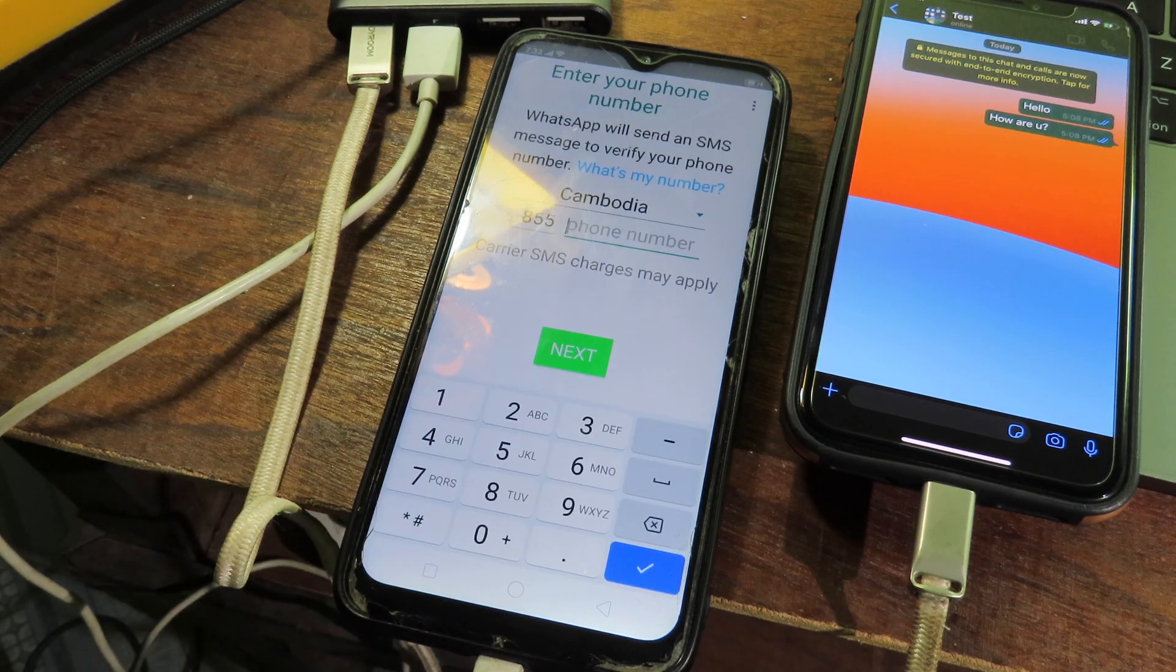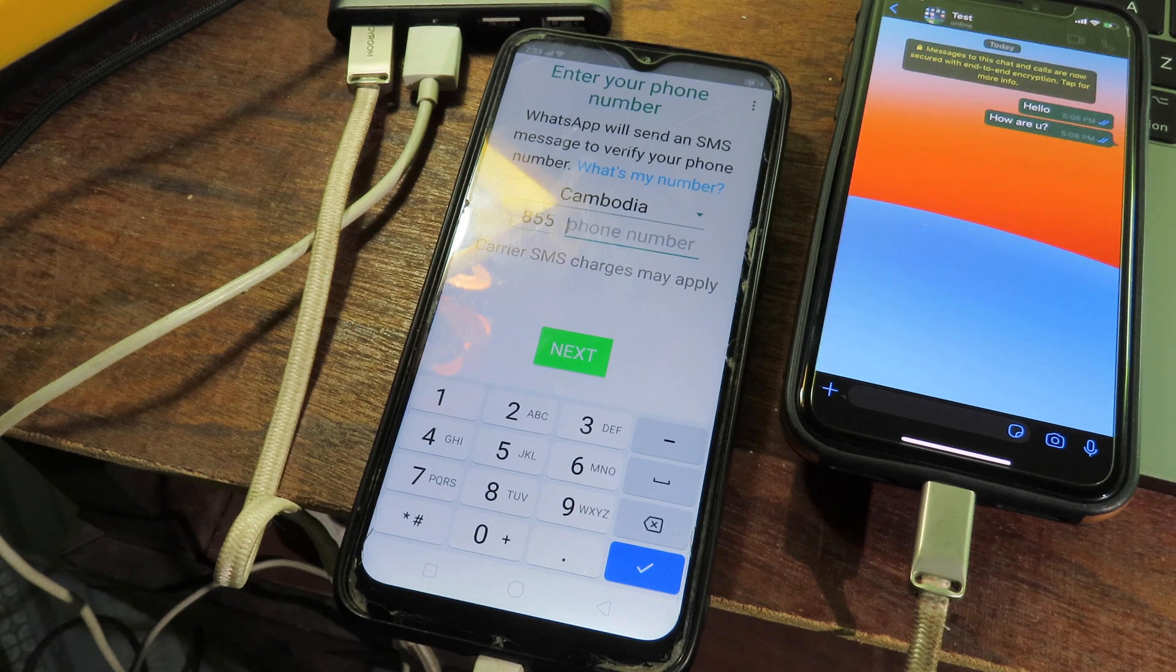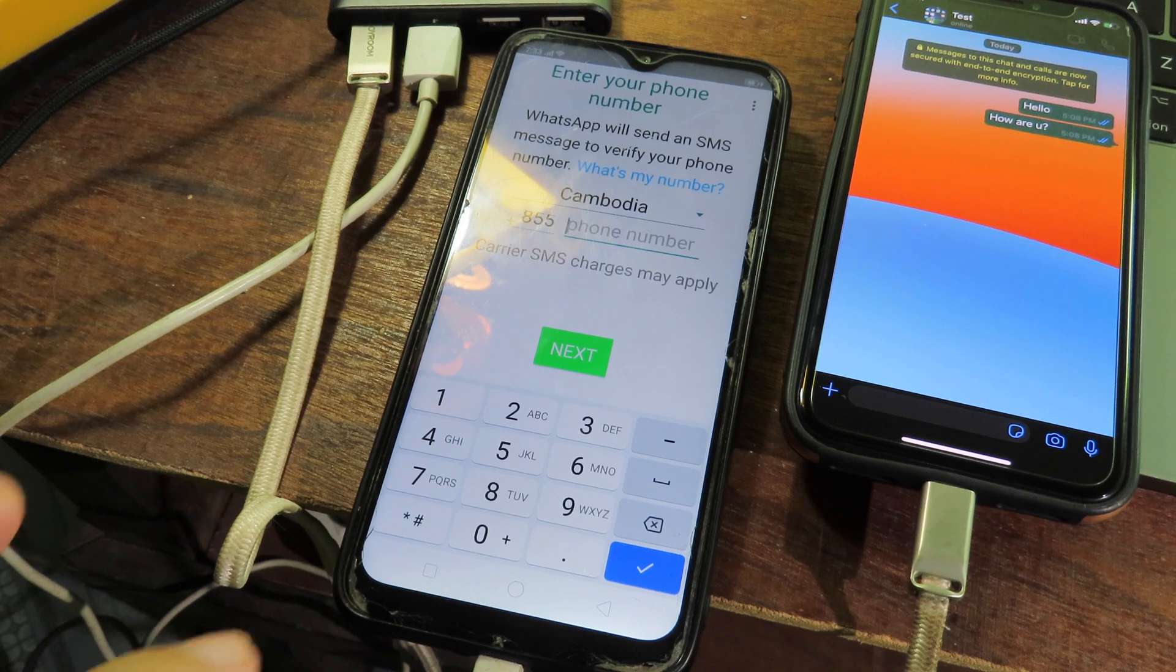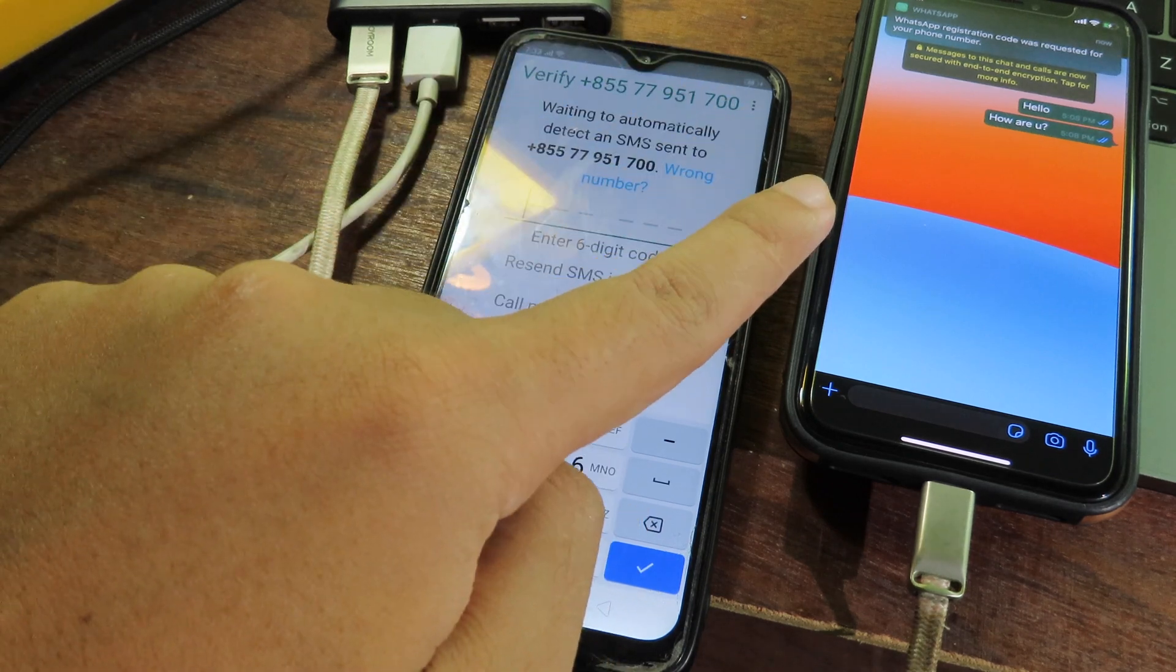Now you need to enter your phone number, then you can click on next. And after that, you're gonna receive the code into your phone, so you can hit on OK. And you can get the code from the older device, so you can see the message right here.